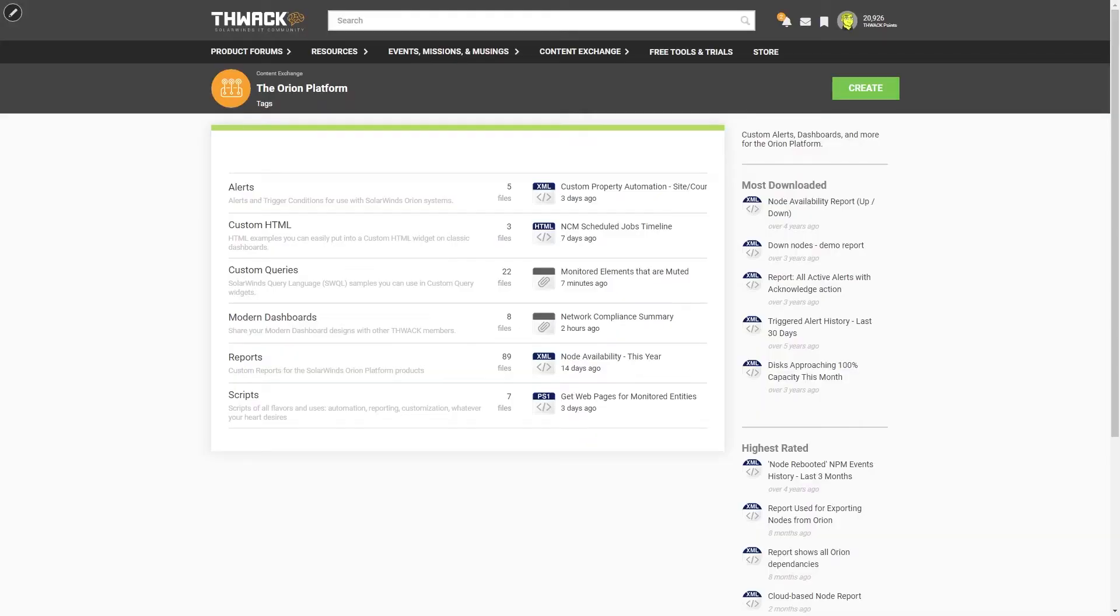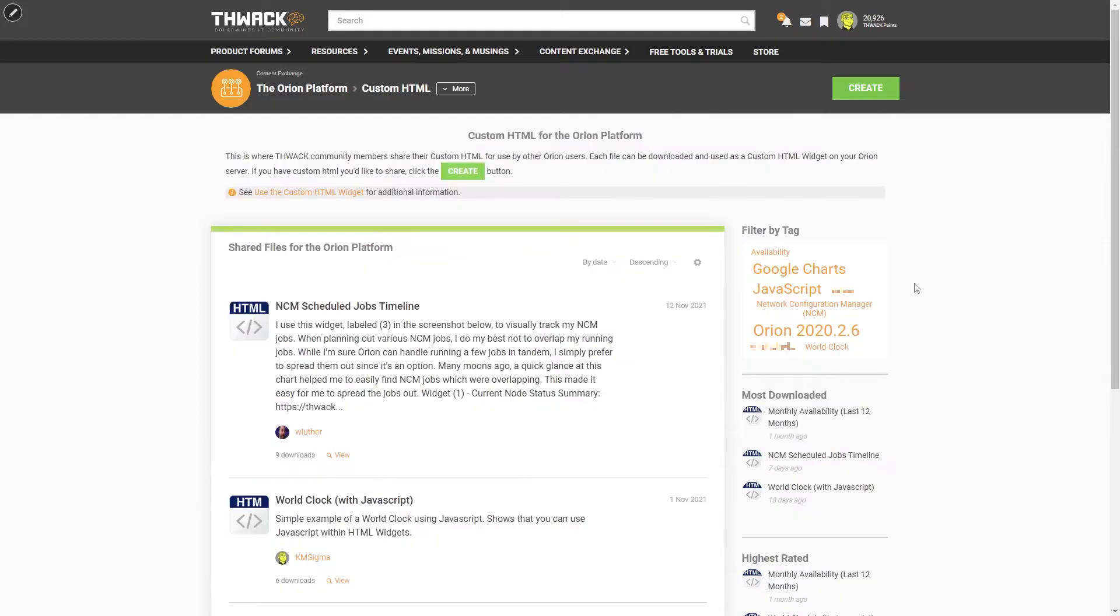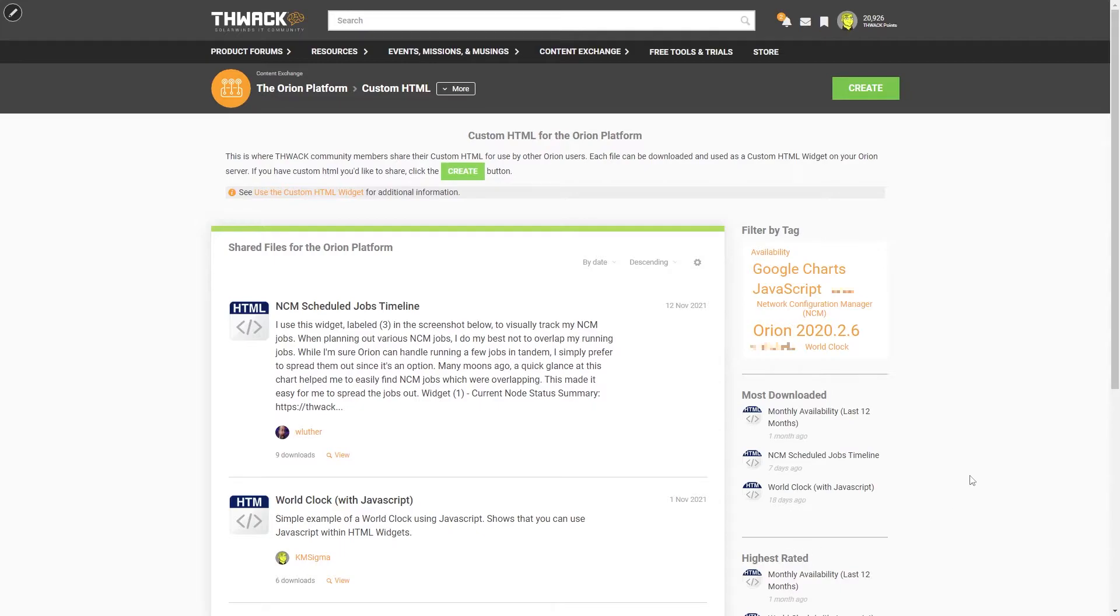The custom HTML is available here in the Content Exchange on your Orion Platform. So we'll just go to custom HTML. There's a number of ways you can filter these down by tag, or you can look at the most downloaded or most recent. But for me, I know for a fact that I want this one. It's something I've seen before, and I really like the way it looks. So let's go ahead and grab it.